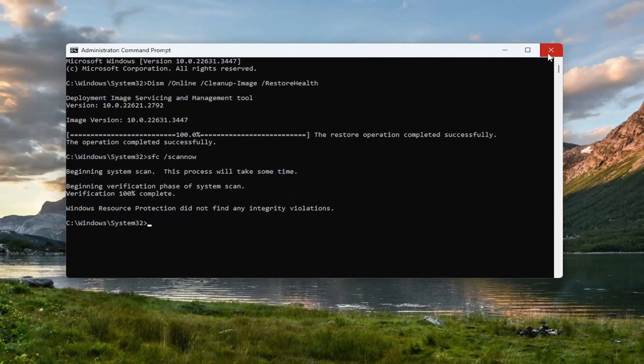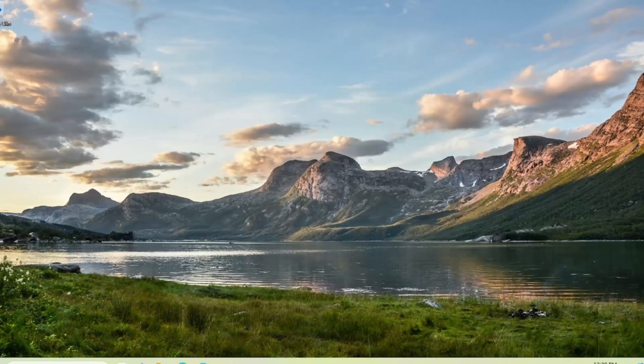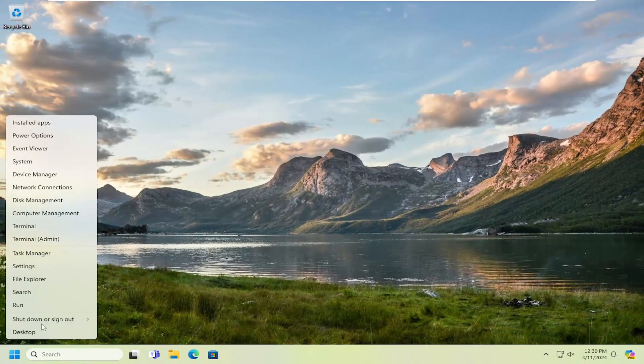And once it has concluded, go ahead and close out of here. You'll want to restart your computer.